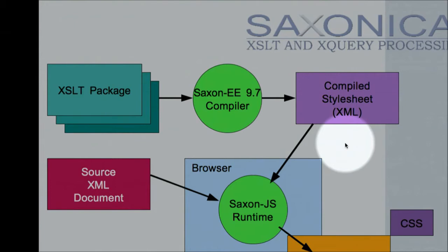XSLT3 introduces packages. A new way of doing modularity in XSLT gives you much stronger independence of packages, allows you to say what's exported by a package, what's visible, what you're overriding, gives you much stronger type safety in packages.